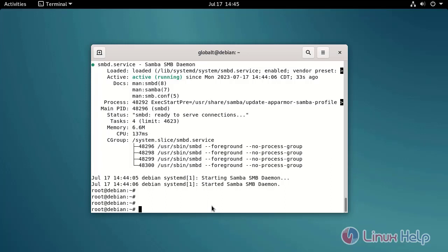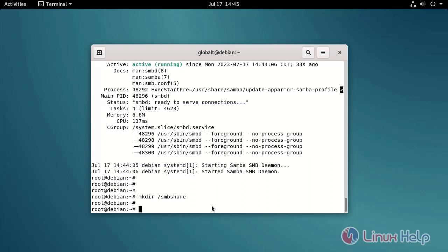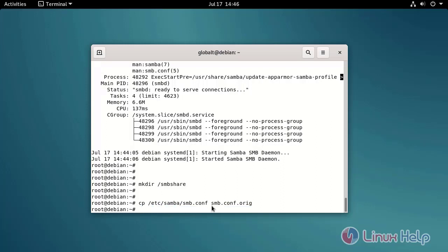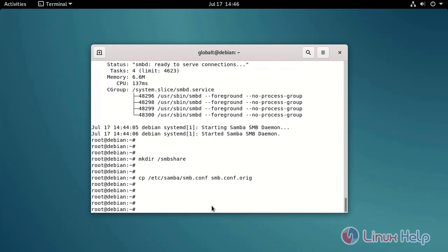Create the Samba server folder and copy the Samba file by using the following command. Open the Samba configuration file and add the user details by using the following command.